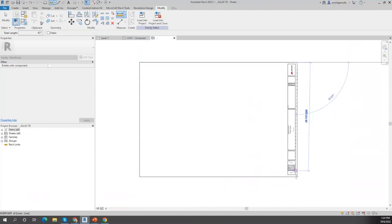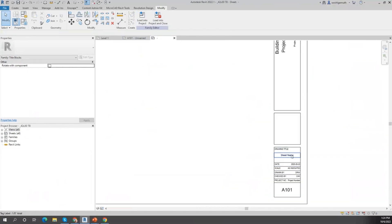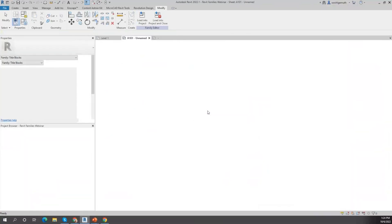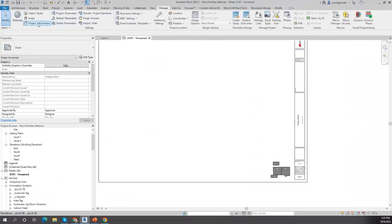Title block families define the size of the title block. If I measure this title block, this is a 42 by 30 title block — my big title block. All these are labels: a sheet name, a sheet number — and that's what allows you to fill out this information through the project information dialogue box.